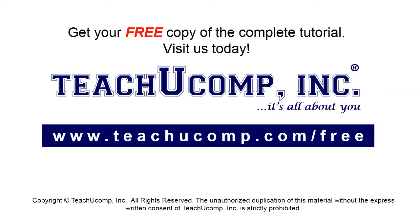Get your free copy of the complete tutorial at www.teachucomp.com/free.